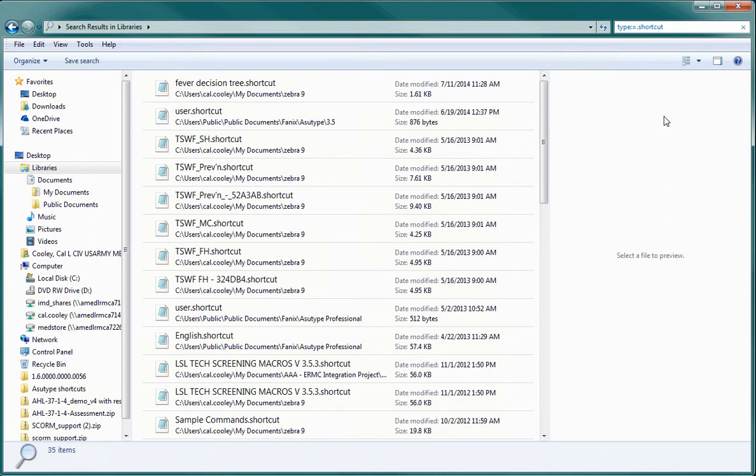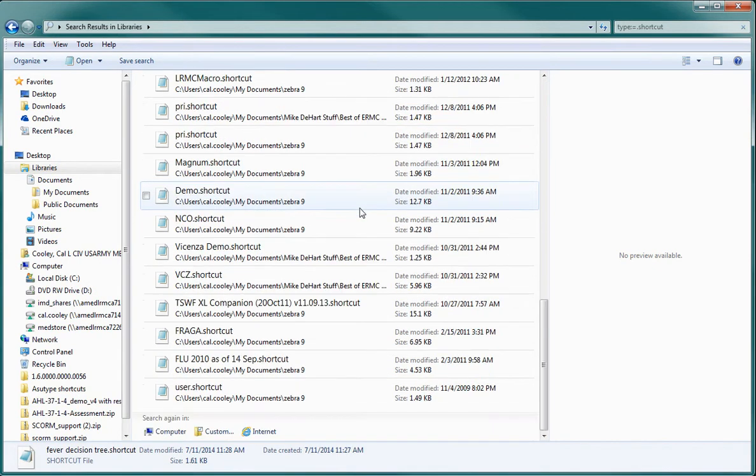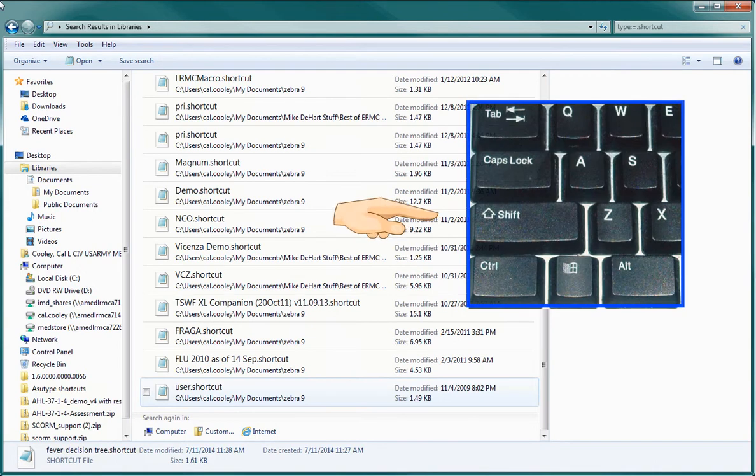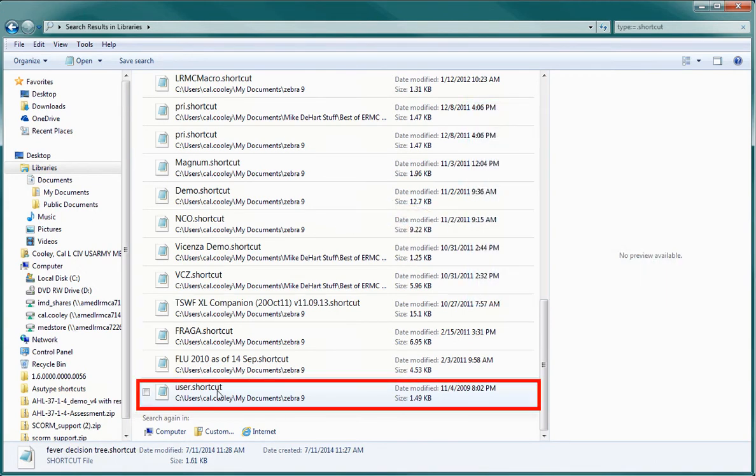First, highlight all of the shortcuts. It is easiest to simply click on the first one, scroll down to the bottom of the list, hold down the shift key on your keyboard, and then choose the last one in the list.